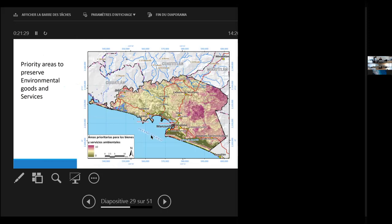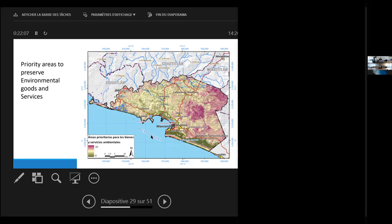For instance, in terms of conservation, we can come up with a map to try to prioritize areas to preserve environmental goods and services. And not surprisingly, the higher parts of the watershed are the most important in the right-hand side of the map. But also, you can find in the middle of the map areas that were not apparently evident near Jalipa that are important to preserve.